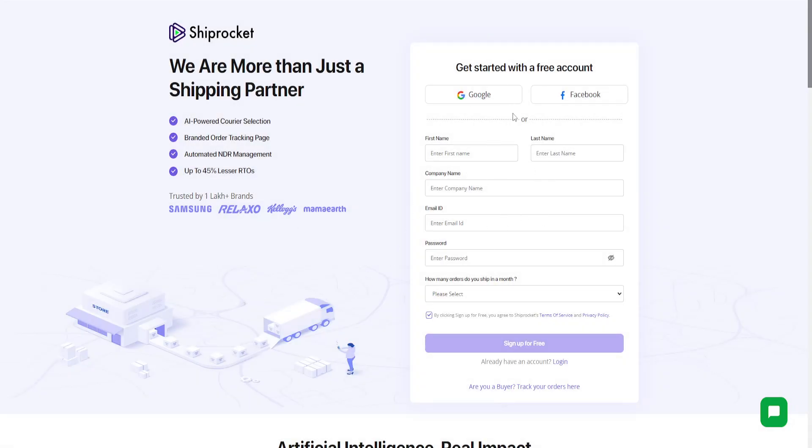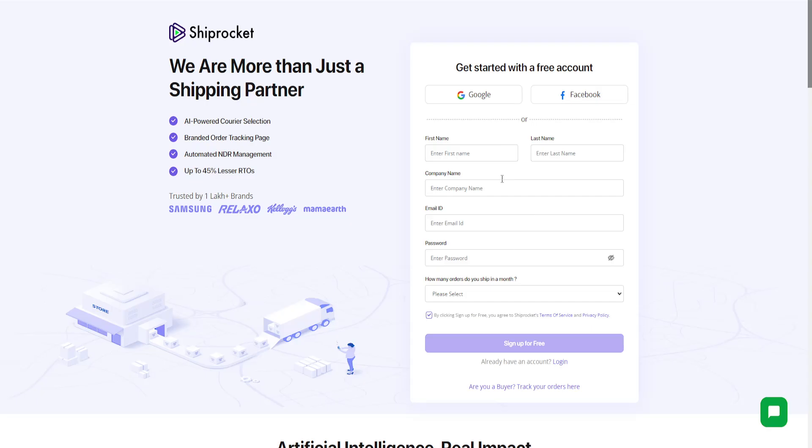But basically once you have it set up then here you will be able to log in into your account and then you will be able to access Shiprocket.